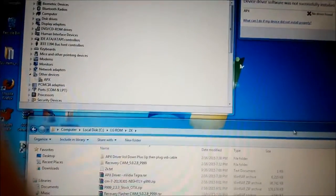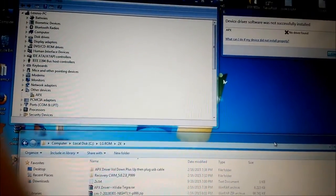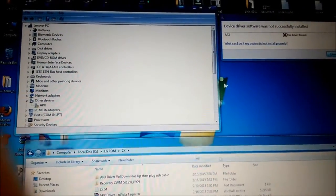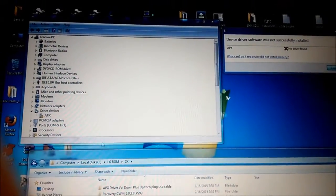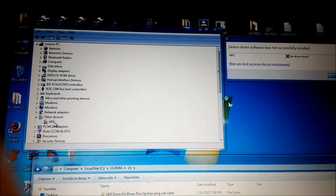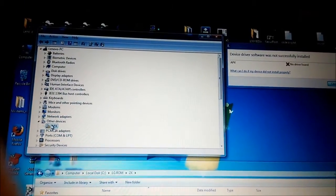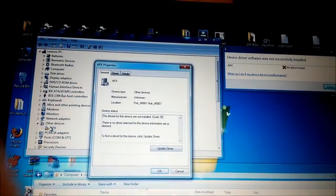Okay guys, so now I have that APX device and I will try to install the driver for it.